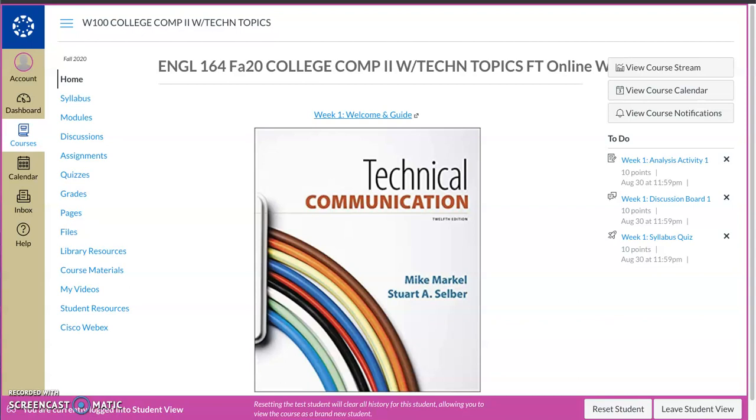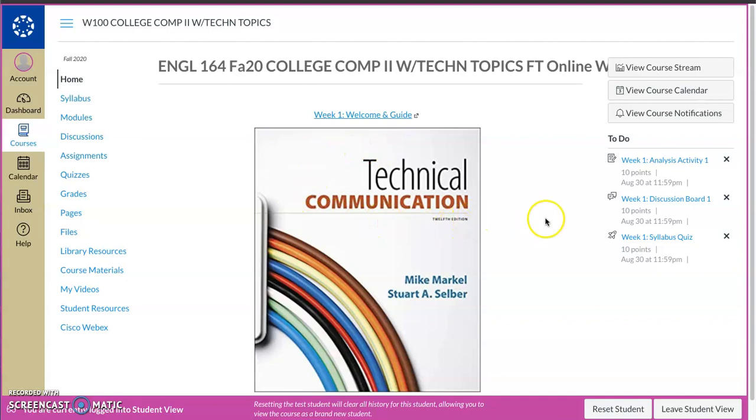Every instructor's Canvas course is set up a little bit differently. We still have the same general idea, but it's nice to see how things are laid out and where to find the things that you need first and foremost. Whenever you log into our course, English 164 through Canvas, this is the first page that you'll see is your welcome page.